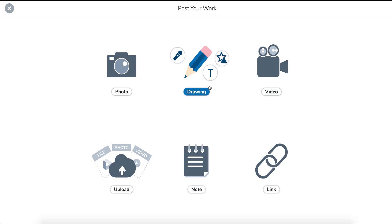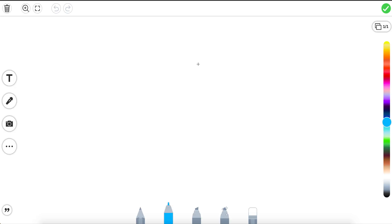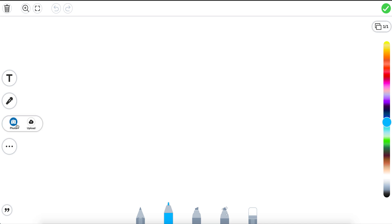So now we're going to click on the drawing again and this time we want to take a picture that we want to annotate. So we click on the camera and we can either take a photo or upload a picture that we've already taken.